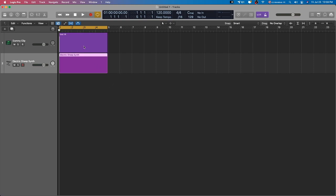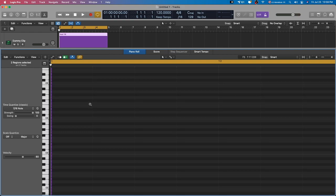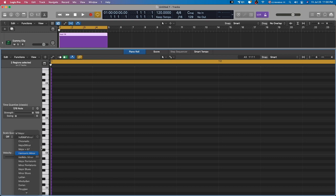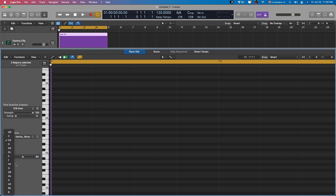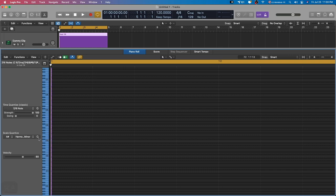So left-click, Shift, left-click. And I'm going to press P to bring up the piano roll. Now let's choose harmonic minor and let's choose A flat as the note. So I'm going to press Command A, and I'm going to press Q.